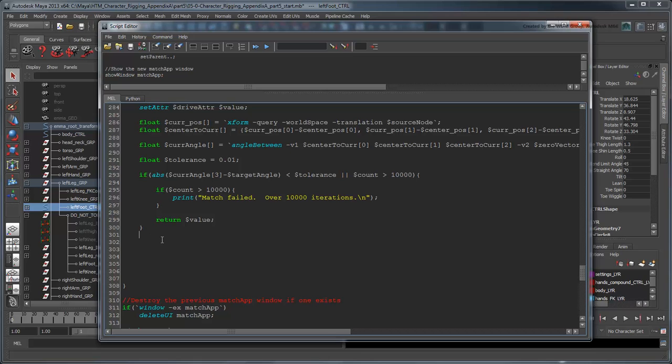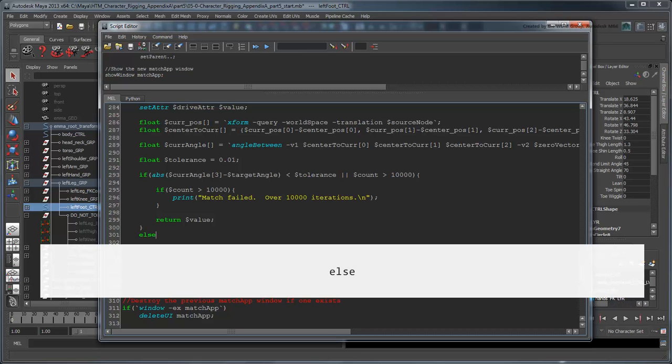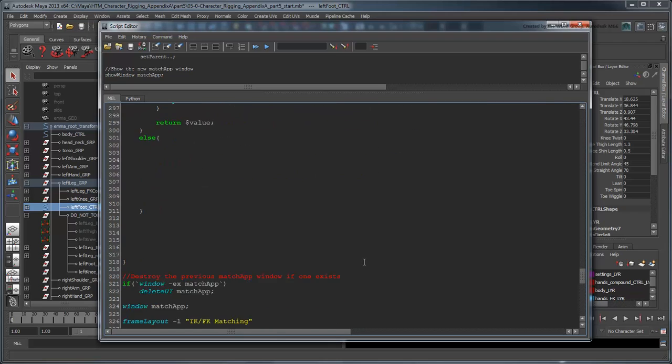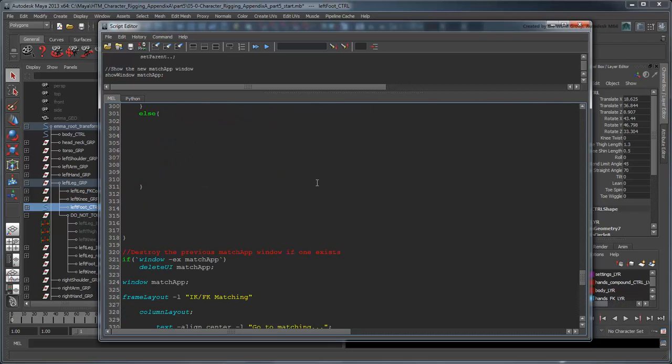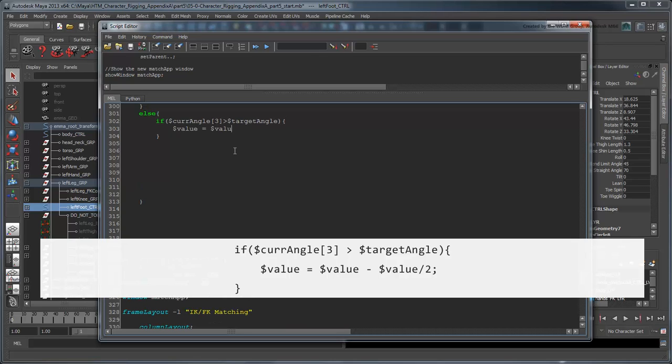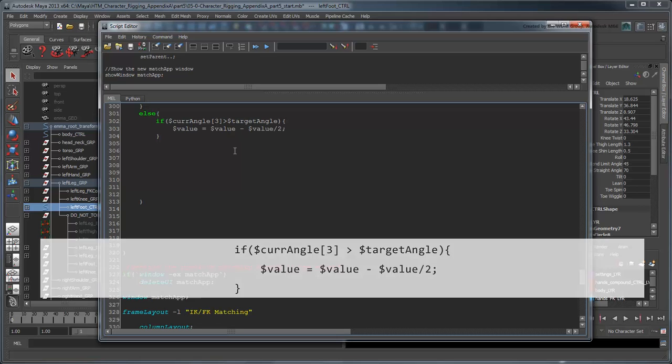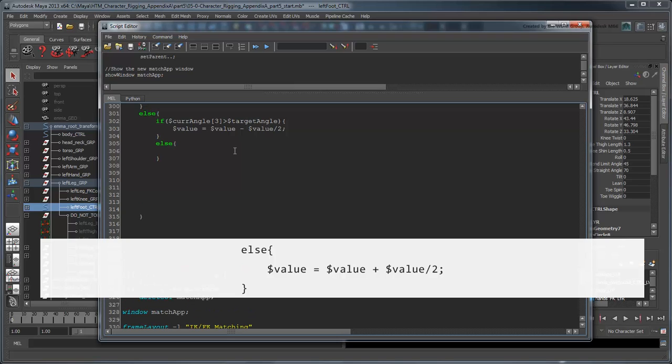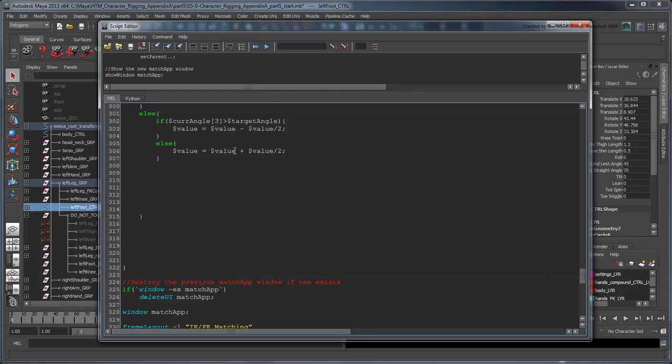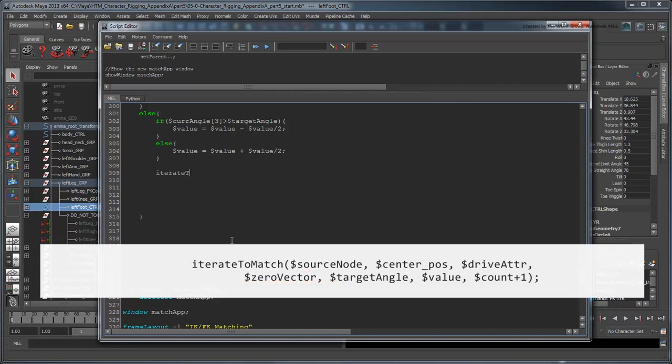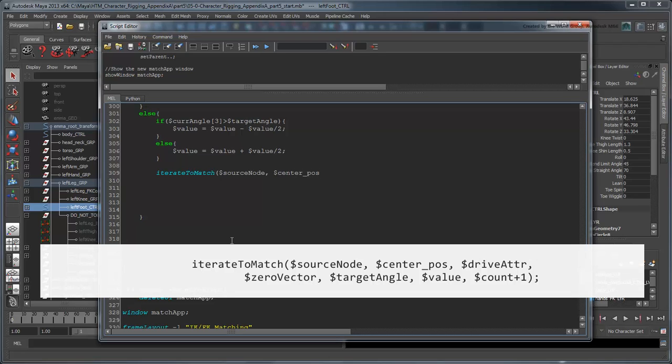Now, if we haven't found the value we're looking for yet, we need to compare our current angle with the target angle we're looking for. If the current angle is greater than the target angle, then we need to decrement our current knee-twist value by half the value we previously tried. Likewise, if we're still coming in under our target angle, then we'll need to increase it again by half our previous value. Now that we have a new value, we'll run our IterateToMatch procedure again, within itself, to test our next best guess at the correct knee-twist value. This is a technique known as recursion.